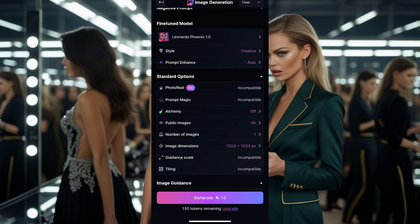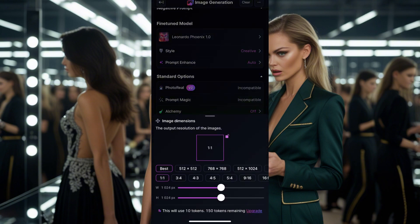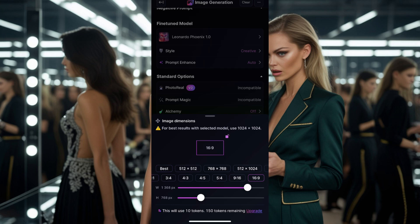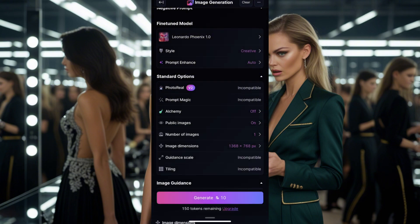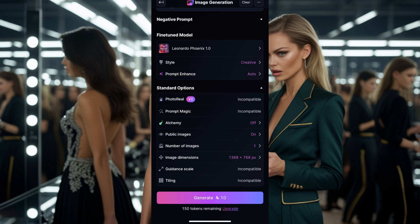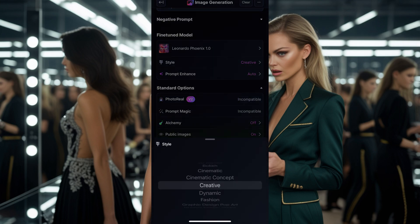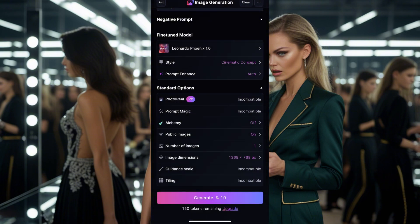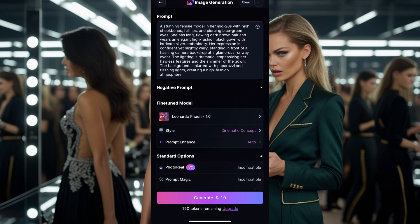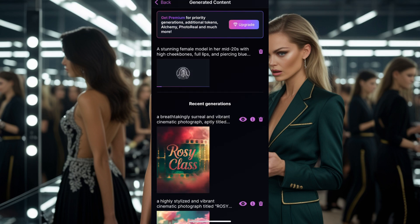Once you paste your prompt, you want your selection mode on the 1.0 method — not 0.9, choose 1.0. Then come down and look for dimension. Choose the YouTube dimension if your movie is for YouTube, or the Instagram dimension for TikTok or Instagram. Then go to style, click cinematic concept, and click generate.